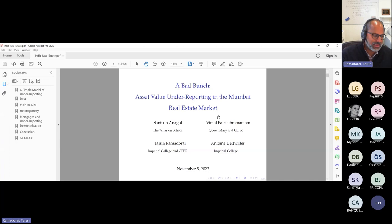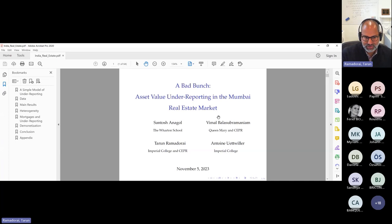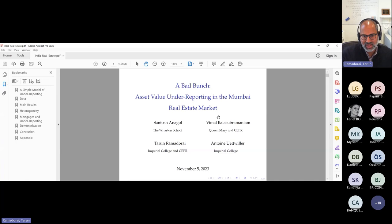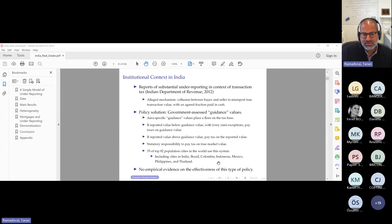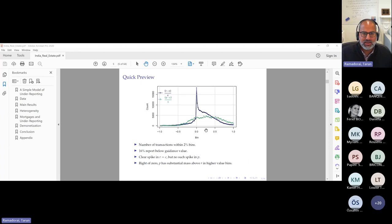We apply the method on the universe of all property transactions conducted between 2013 and 2022 in Mumbai. This comprises roughly a third of Maharashtra state's total stamp tax revenues. Maharashtra is a very large, important state in India, contributing roughly a fifth of India's GDP. On this tax base — whether it's the reported tax base or the guidance value — transactions taxes are about 5% stamp duty on any given transaction, there's a registration fee of 1% of property value, and there are some small annual property taxes, but it also serves as the tax base for present and future capital gains taxes.